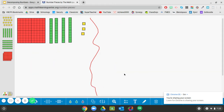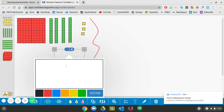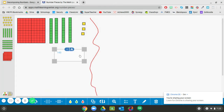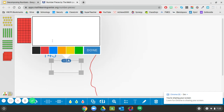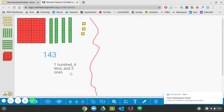Let's look at another one. We have one hundred, four tens, and three ones, which gives me the number one hundred forty-three. So that is one way that we can represent one hundred forty-three.